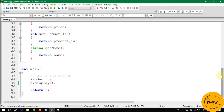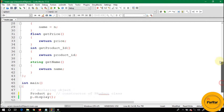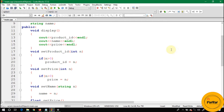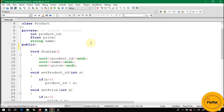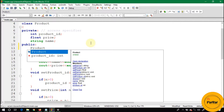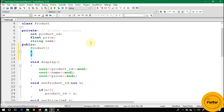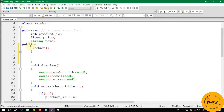Let's write a constructor and initialize these member variables to zero. When you declare the P object, P calls the constructor of the product class. Keep in mind that the constructor name is the same as the class name. The class name here is 'product', so the constructor name should also be 'product'. Also keep in mind that a constructor has no return type.